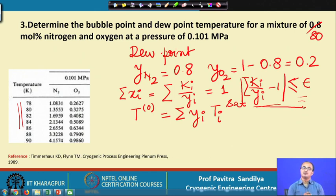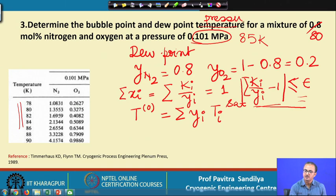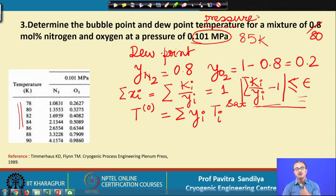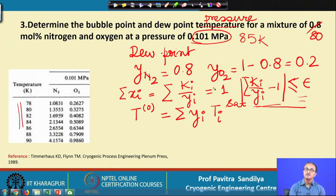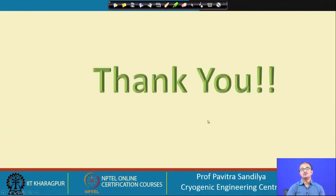The same problem may be modified to find the dew point pressure and bubble point pressure. In that case we prescribe a temperature — for example, 85 K — and iterate on pressure instead of temperature. This way we can find the dew point temperature, bubble point temperature, dew point pressure, and bubble point pressure. The iterative variable changes from temperature to pressure accordingly. With this we come to the end of this lecture. Thank you.